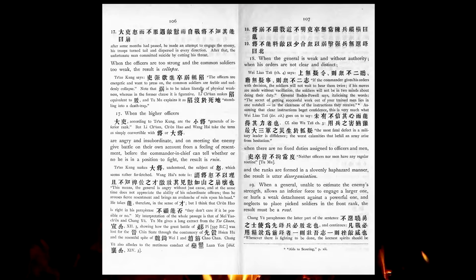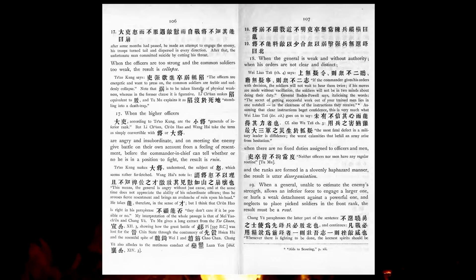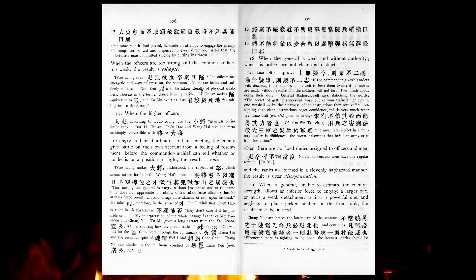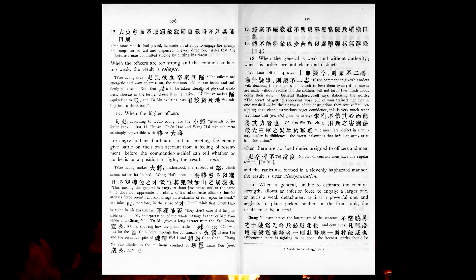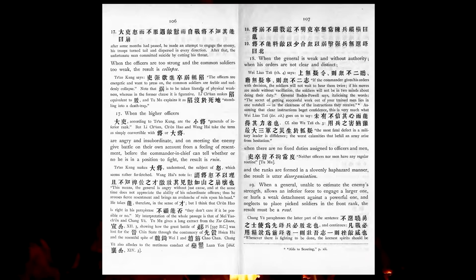When the higher officers are angry and insubordinate, and on meeting the enemy give battle on their own account from a feeling of resentment, before the commander-in-chief can tell whether or not he is in a position to fight, the result is ruin. When the general is weak, and without authority, when his orders are not clear and distinct, when there are no fixed duties assigned to officers and men, and the ranks are formed in a slovenly, haphazard manner, the result is utter disorganization. When a general, unable to estimate the enemy's strength, allows an inferior force to engage a larger one, or hurls a weak detachment against a powerful one, and neglects to place picked soldiers in the front rank, the result must be rout.